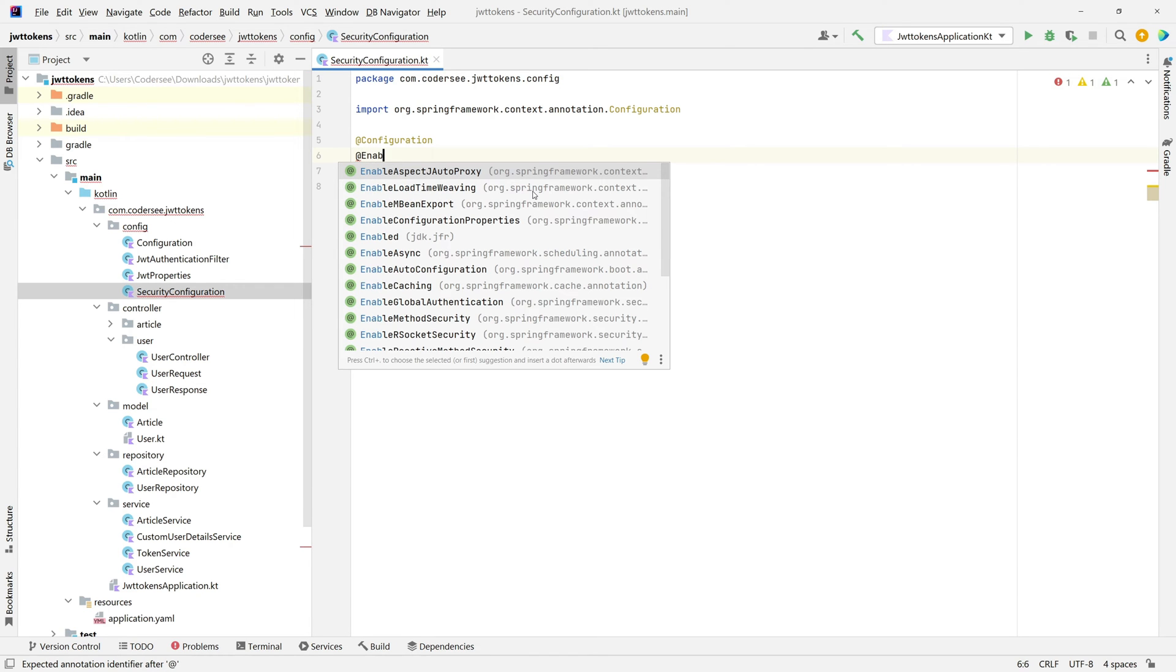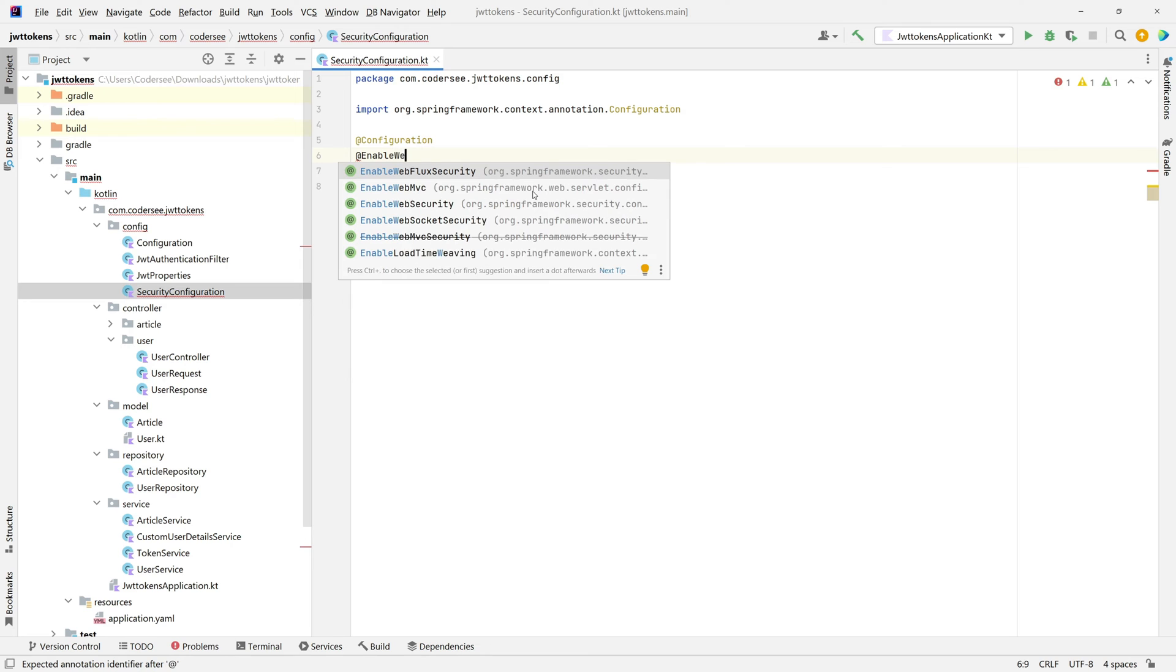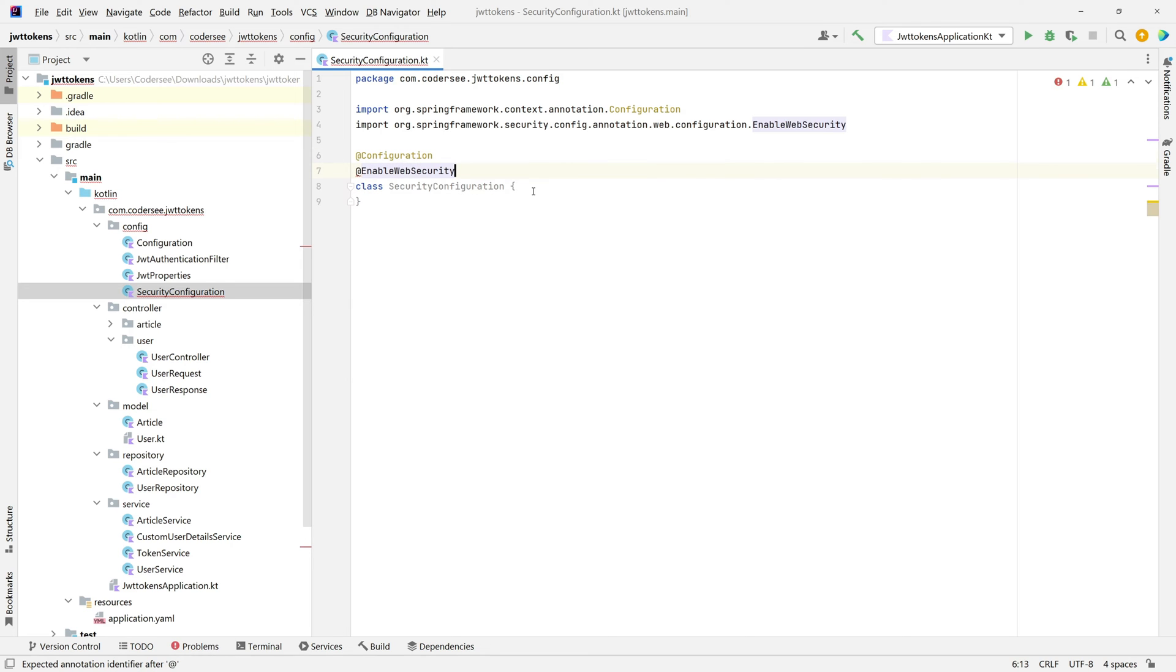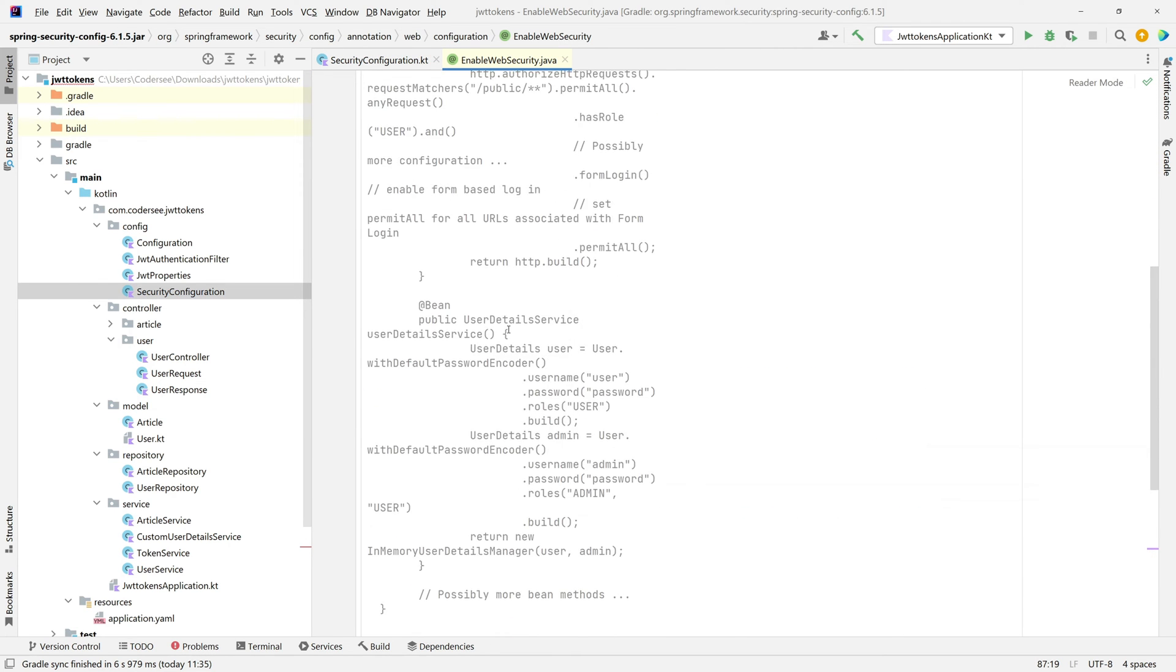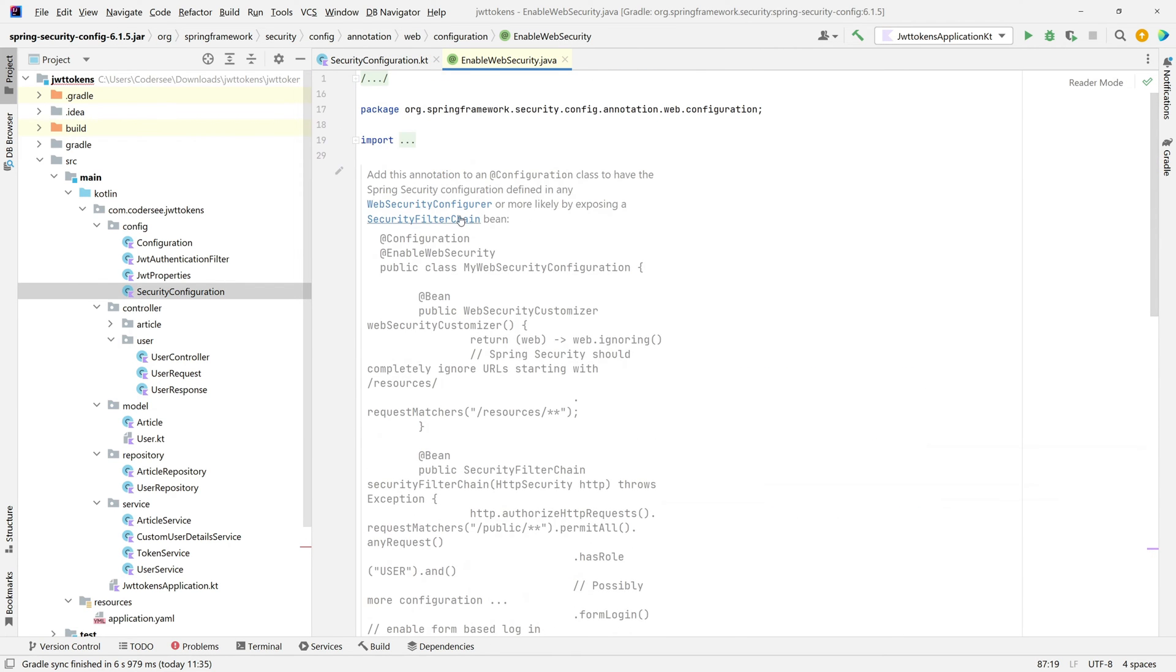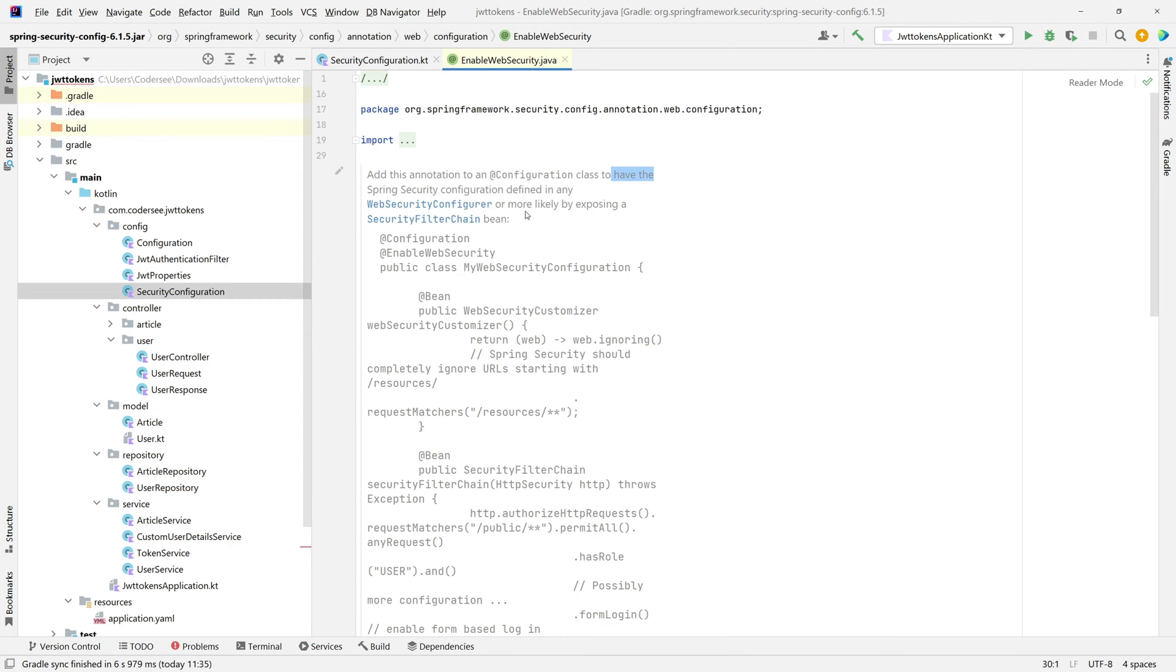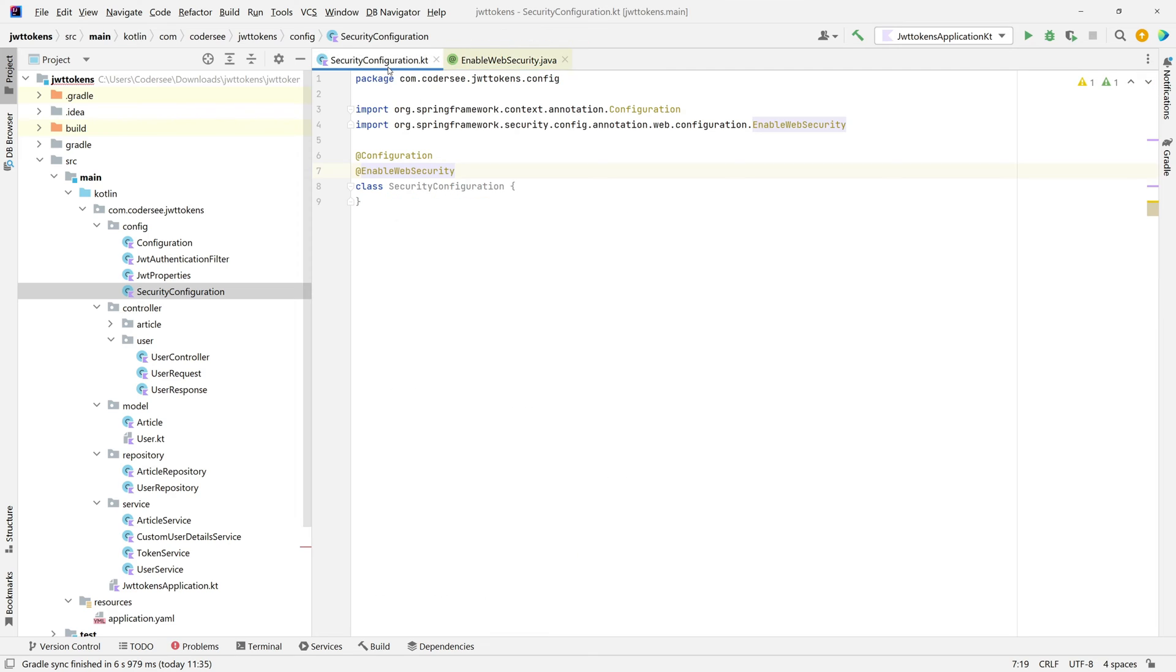If we go to this annotation we'll see that we must add this annotation to a configuration class to have the Spring Security configuration defined in any WebSecurityConfigurator, which is not true but more likely by exposing a SecurityFilterChain. This will be our case. So let's get back to SecurityConfiguration.